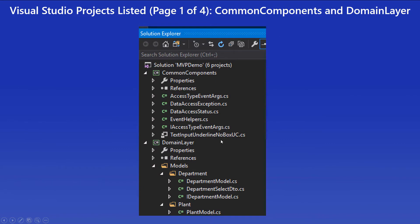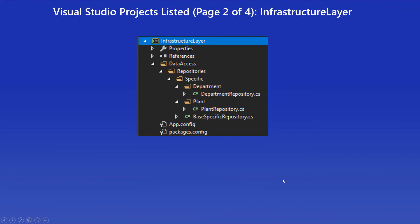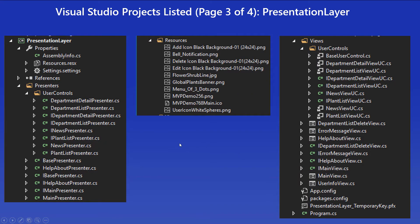Taking a quick look at the Visual Studio projects — for this version of the demo application, new to it is the Access Type Event Args, a customized event being raised for communication between the presenter and view, which we'll go over in the next video. We also have Event Helpers, a custom class written to help simplify raising events. In the infrastructure layer, the plant repository was added. The area that grew the most is a new project added called Presentation Layer, and all these items were added to that.